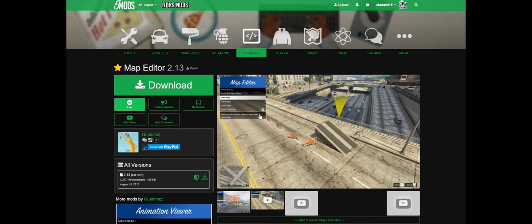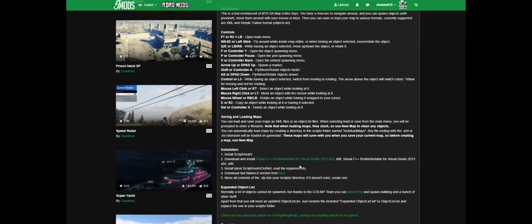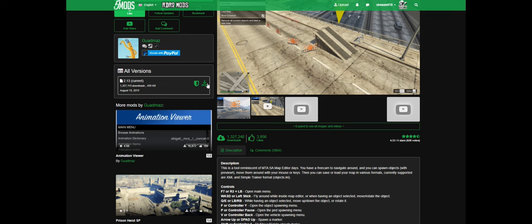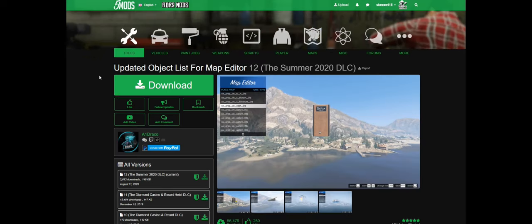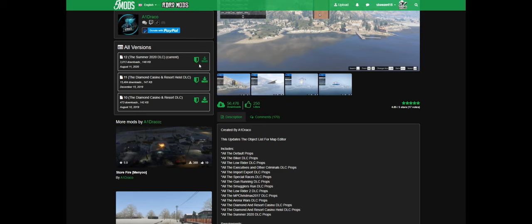I will have a link that leads you to the Map Editor download page. When you get there, read the full description — it tells you all the controls and buttons to press. Once done, select the green arrow to download Map Editor. I will also have a link for the updated object list for Map Editor. Read the full description on that page as well, then select the green arrow to download.